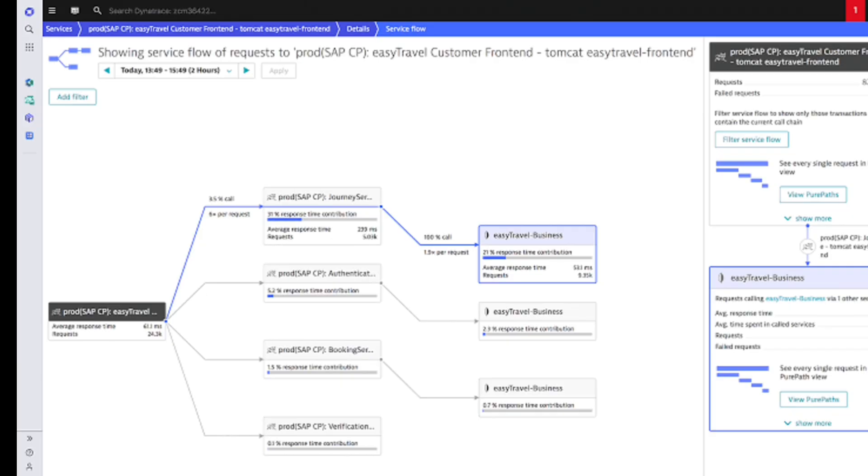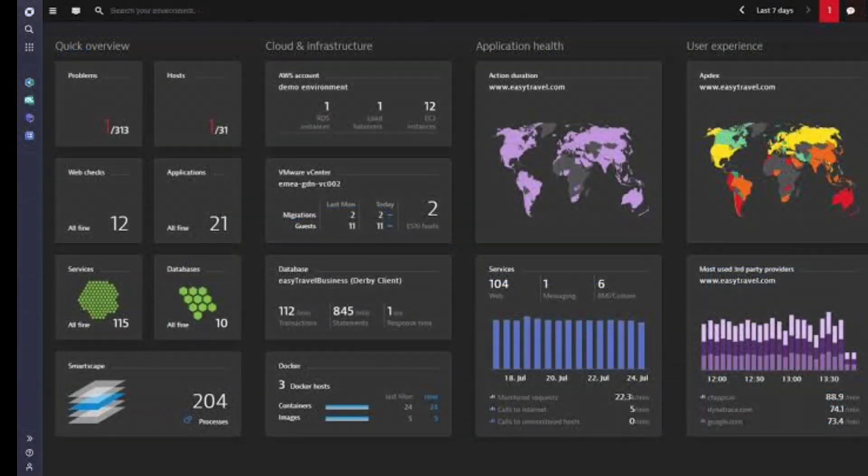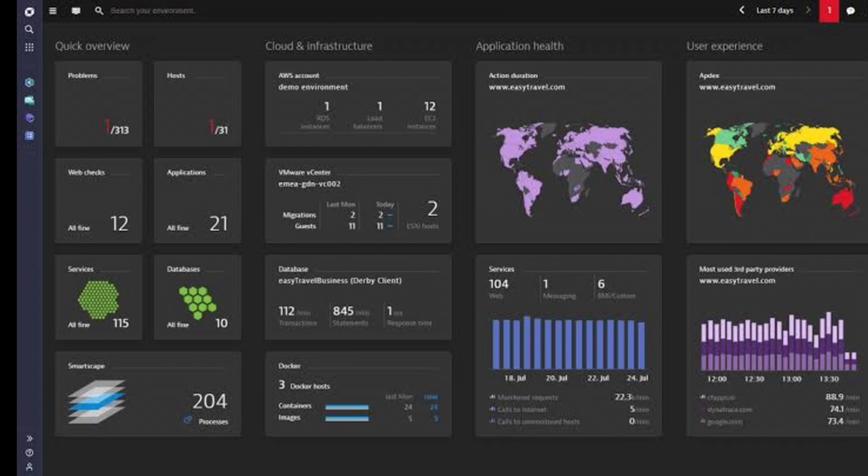First, Dynatrace offers something called full-stack observability, which means it can monitor every aspect of your technology stack from end to end. While other tools might focus on specific areas, like just the application layer or just the infrastructure, Dynatrace brings everything together.